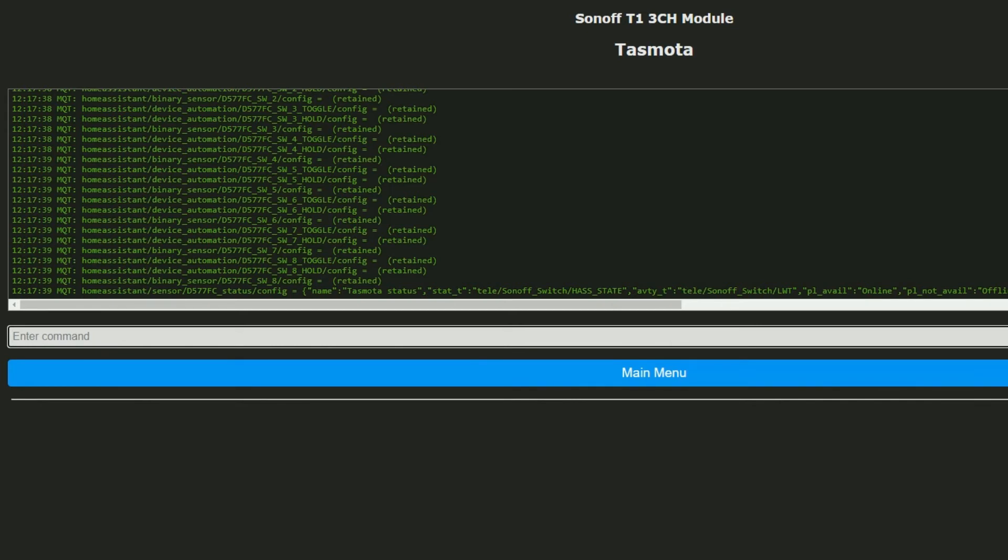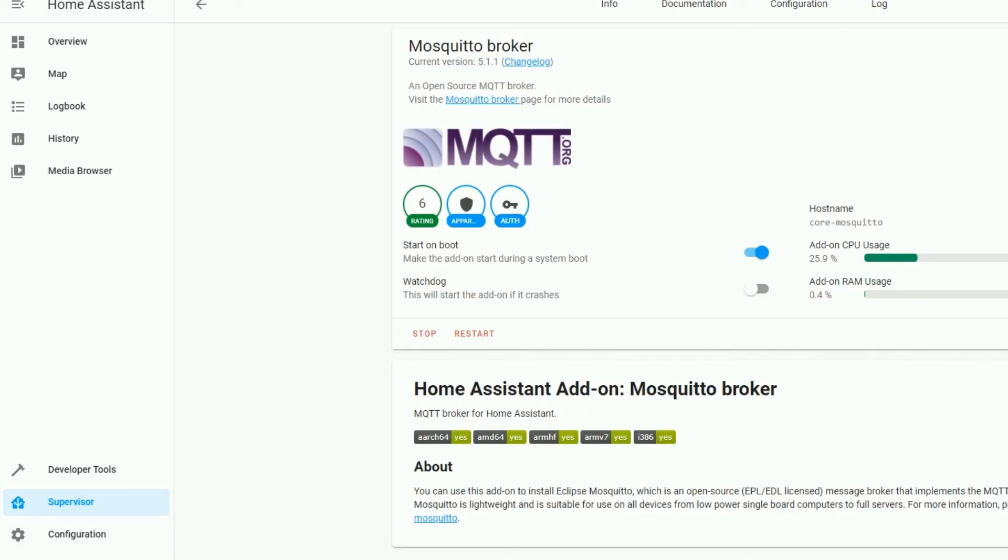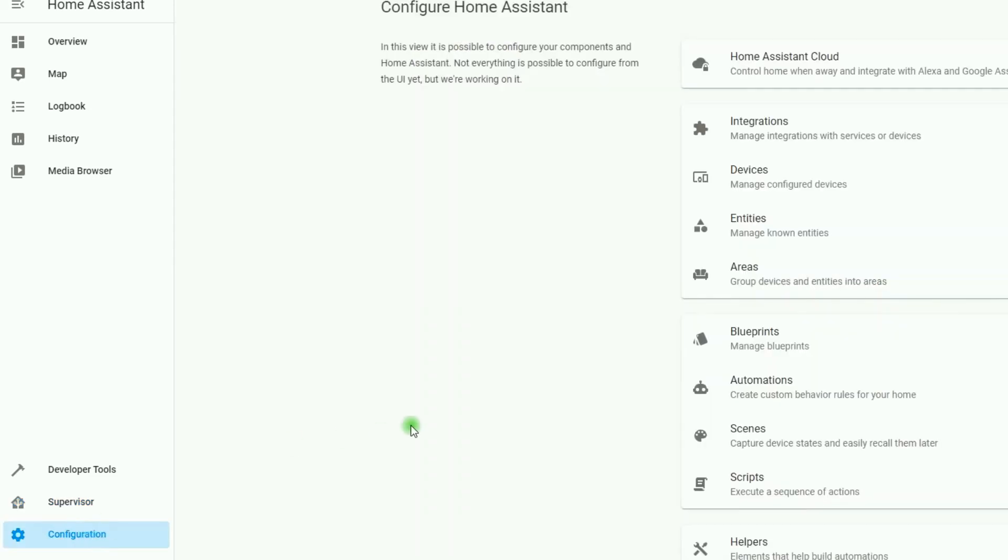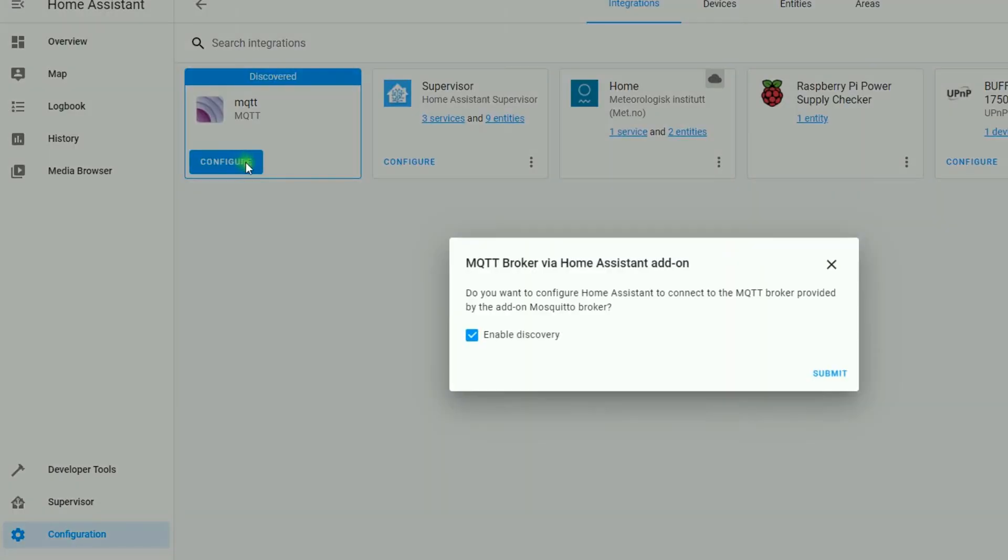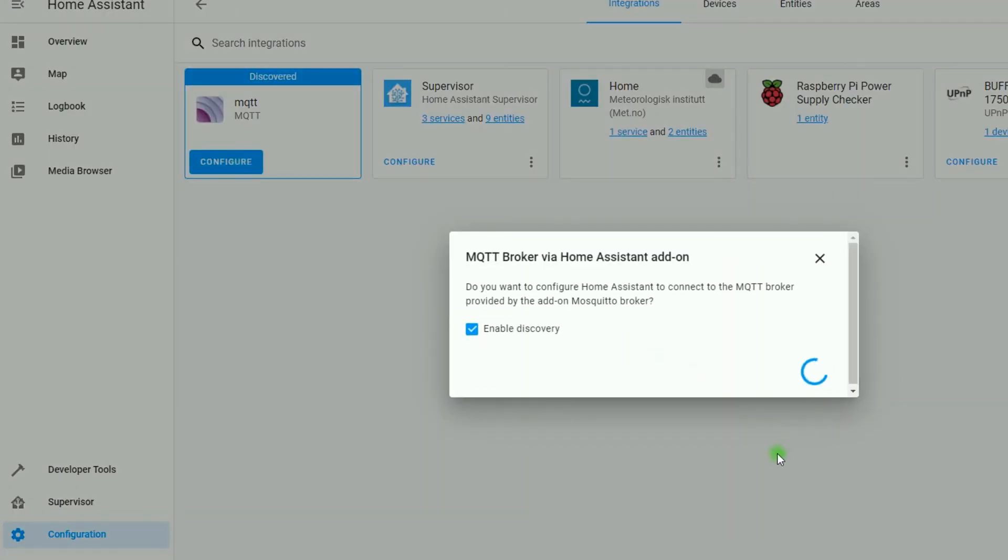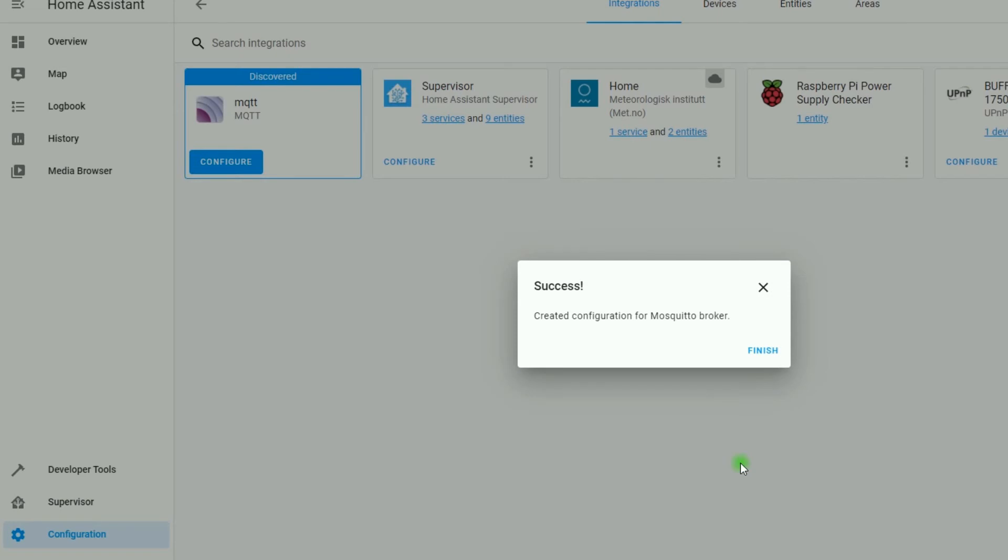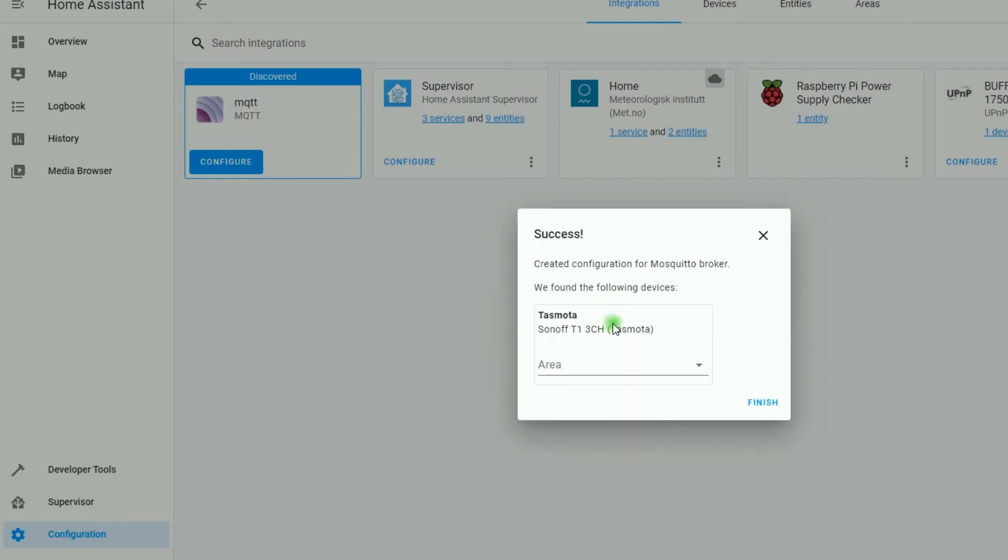Now, when we go to Home Assistant, our device should be auto-discovered. In Home Assistant, I click on Configuration in Sidebar. Then select Integrations. MQTT. I click on Configure. Select Submit. Create. Created Configuration. You can see that the Sonoff T13CH Tasmota is found.